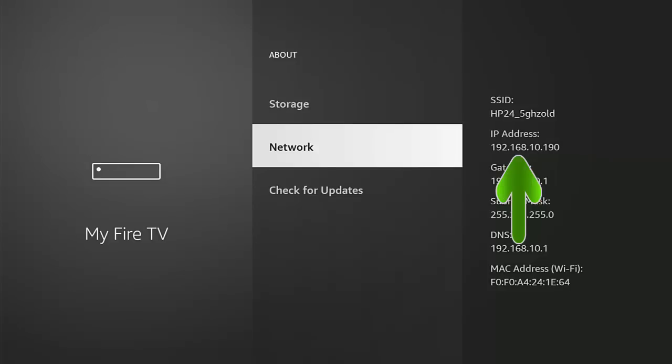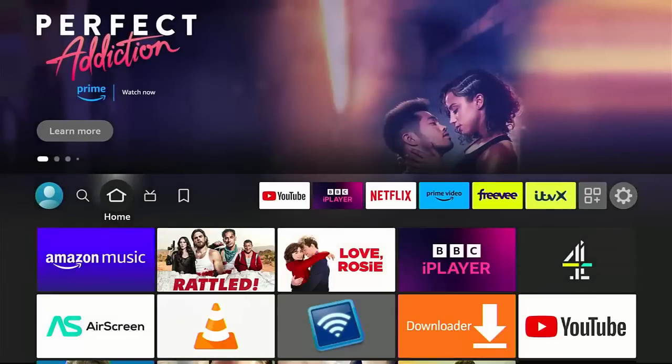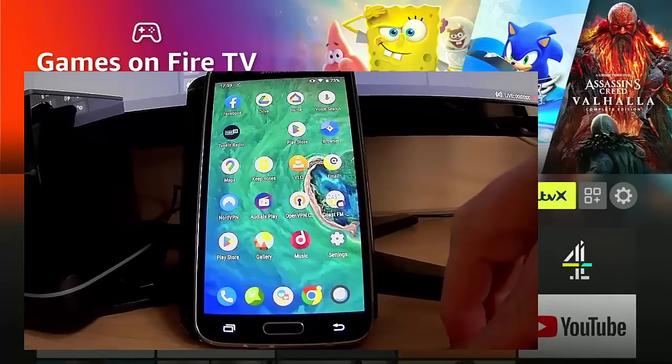Make a note of the IP address as it's shown on your screen, not mine, because yours will be different. Mine says 192.168.10.190, but there's a one in a million chance that yours will be the same. So make a note of whatever numbers appear below IP address. Make sure you note this down carefully because you will need this later on in this guide. Then press the home button on your remote control to go back to the main menu.